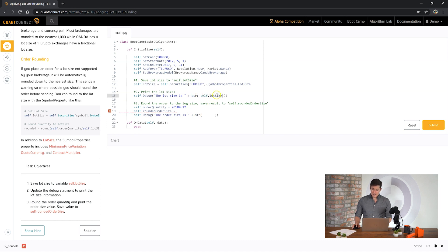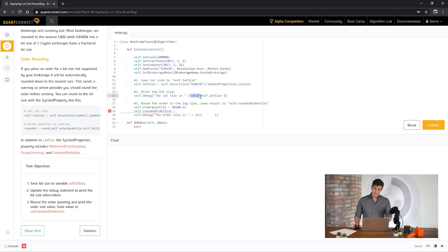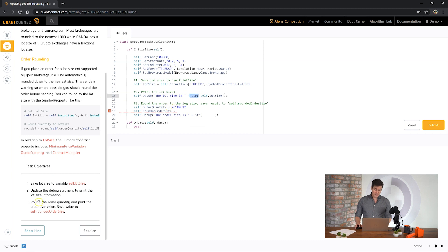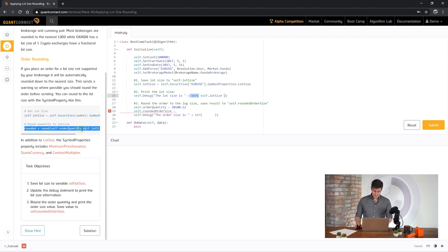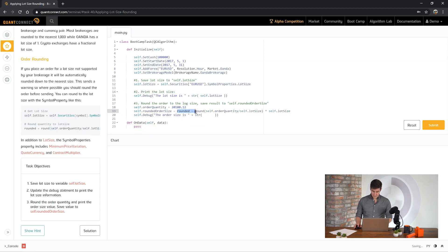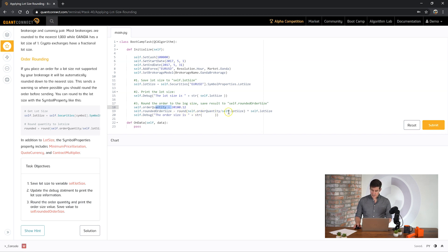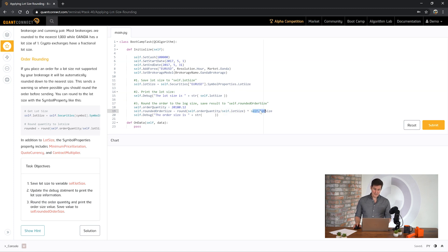If you notice here, self.lotSize is a number. And so we have to use the string method to convert that to a string for the debug statement. Finally it's asking us to round the order quantity and print the order size value. So it's given us a little hint here. We can use the round function here to take this order quantity, divide it by our lot size, and multiply it by the lot size to then round it to the nearest lot size value.